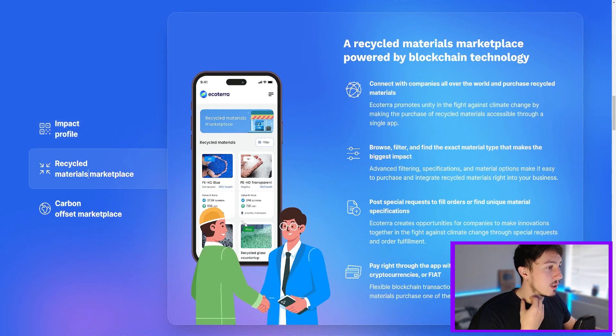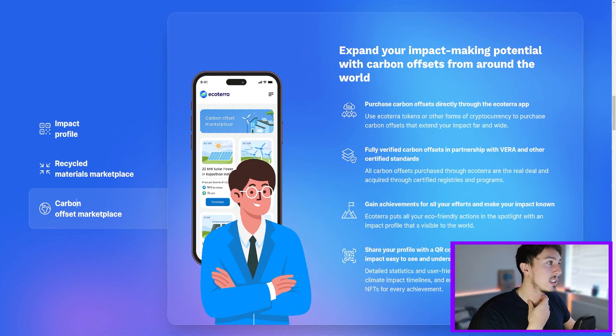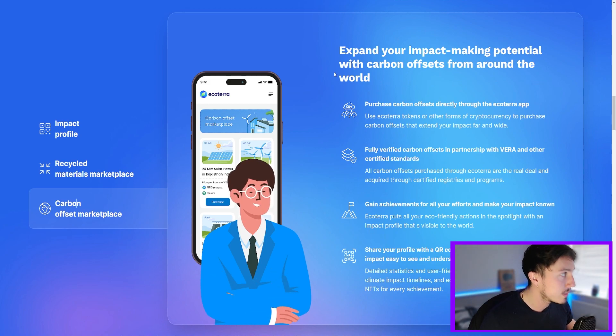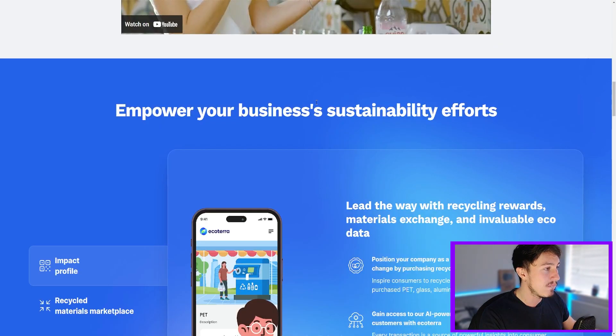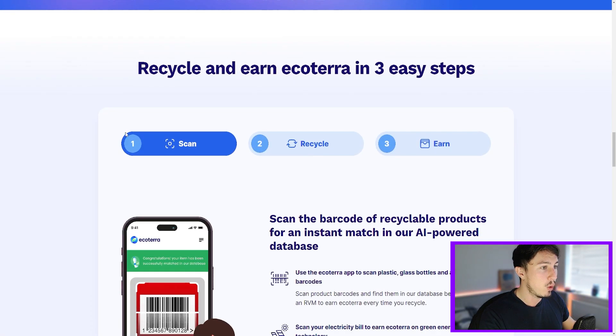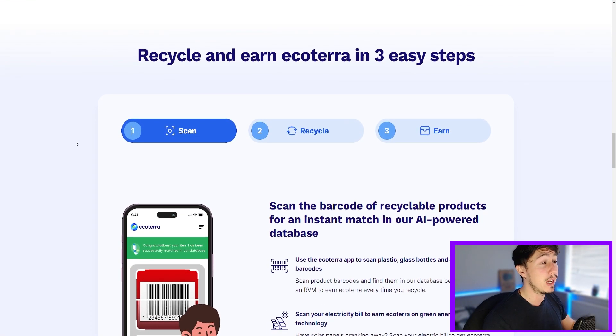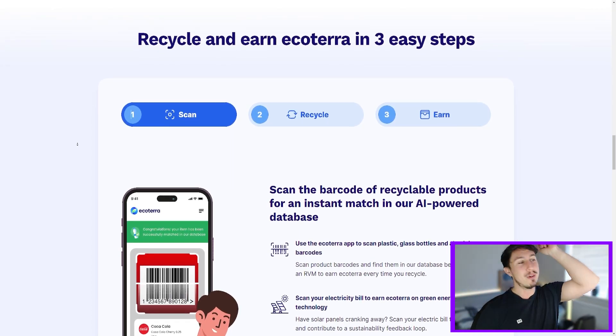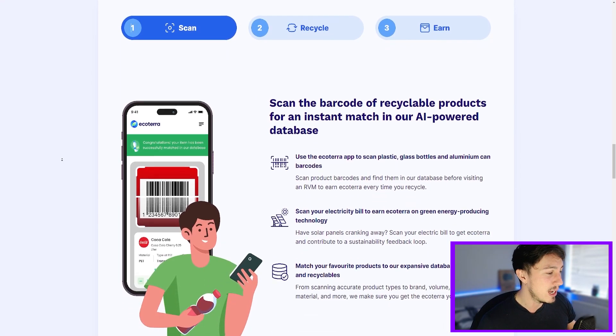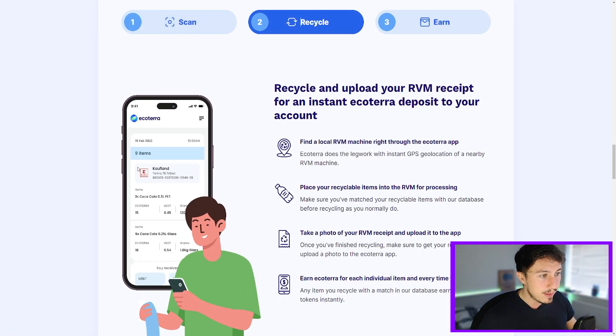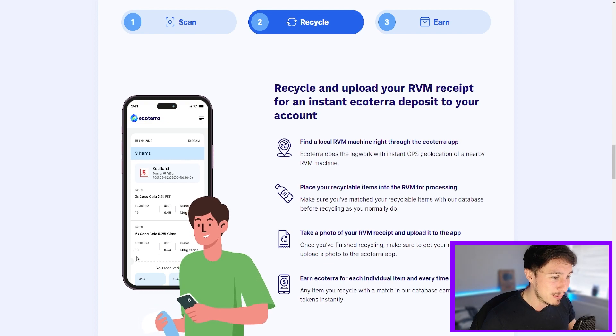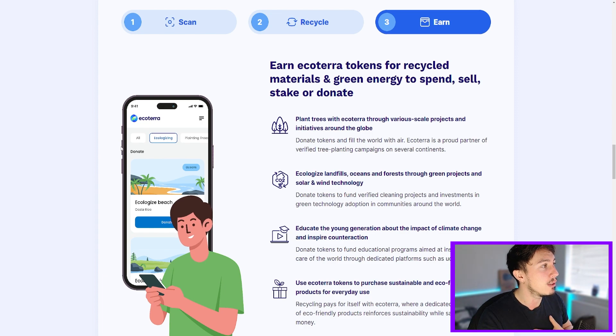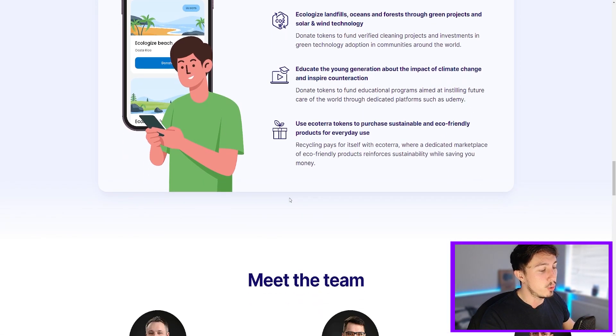Recycled materials in the marketplace, then carbon offset where you expand your impact making potential with carbon offsets from around the world. So it looks good guys, I do like the look of this coin. Have a little research on it yourself. How does this work? Well, you recycle and earn. Ecoterra has three simple steps: you scan the product, you recycle, and then you earn from doing so. And here we've got a fantastic example of how easy that is. You can see this guy here has nine items - six Coca-Cola bottles which is 1.8 kilograms of glass. So it's really cool that it's also giving you all this data as well, and earn Ecoterra tokens for recycled materials and green energy to spend, to sell, stake, or donate. A lot of cool stuff for this coin.